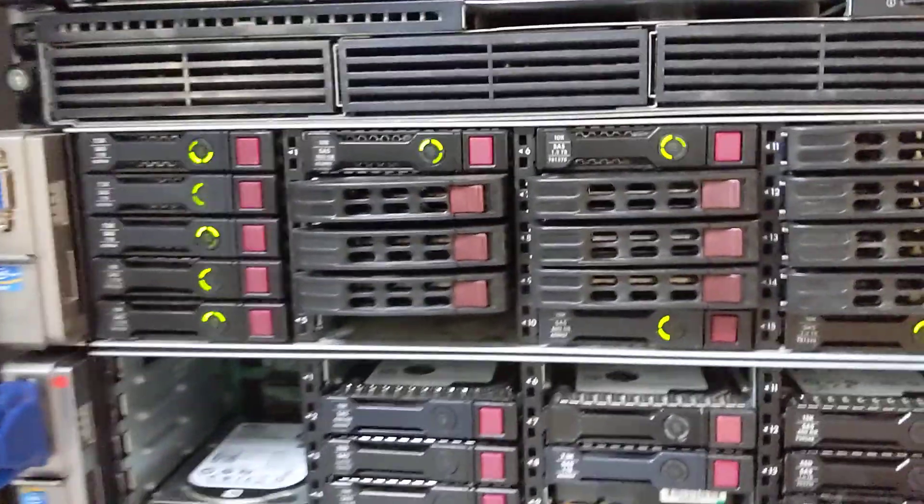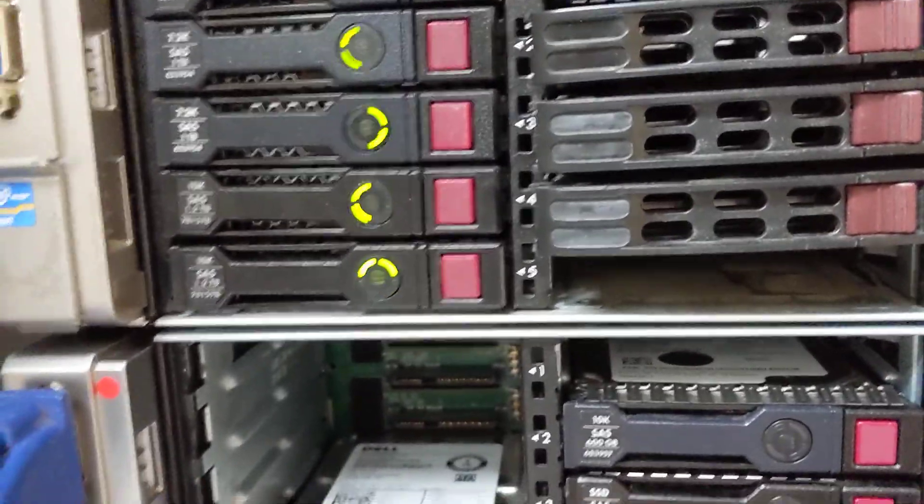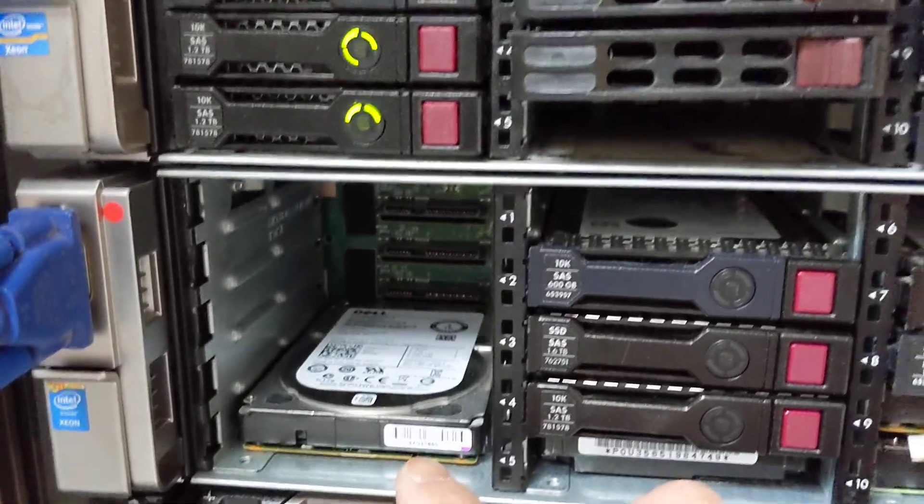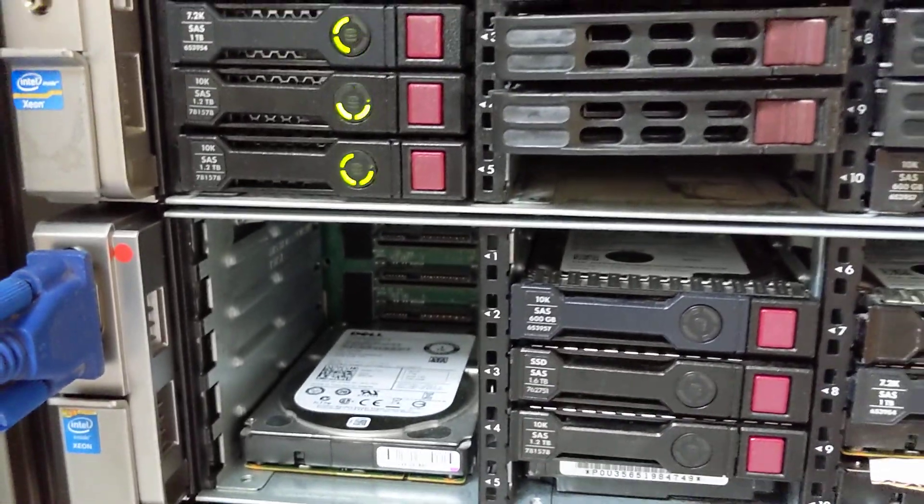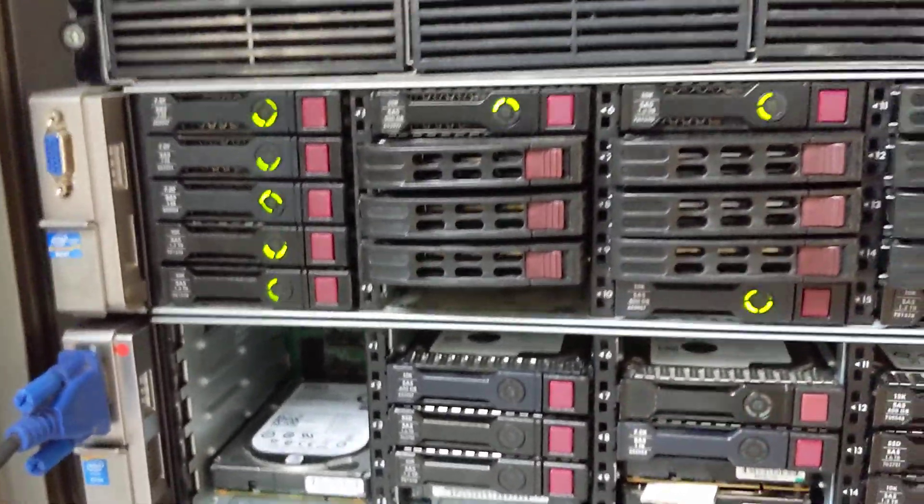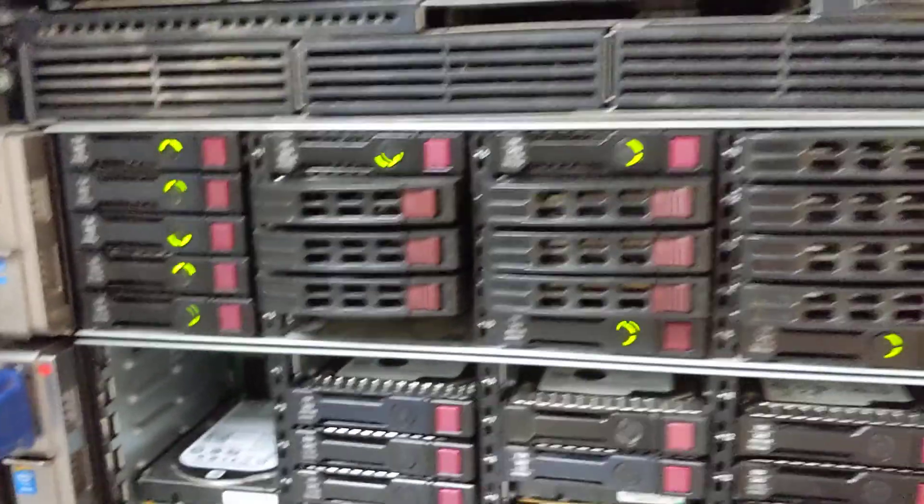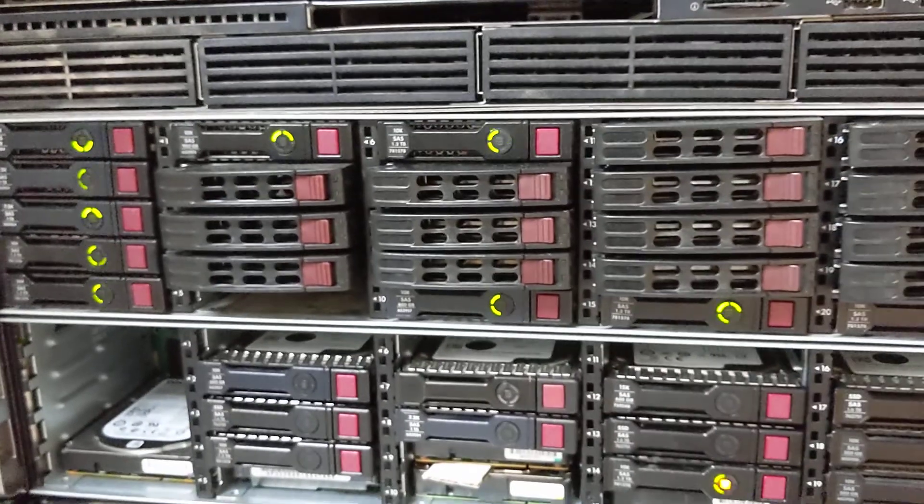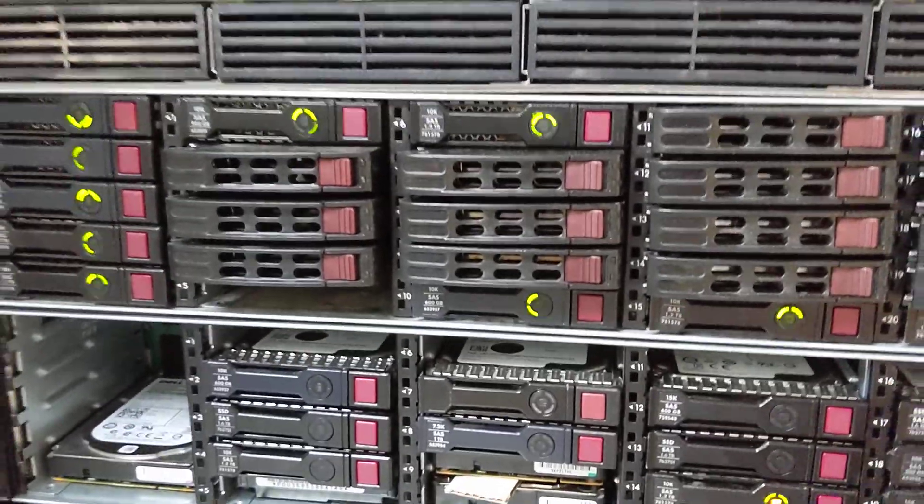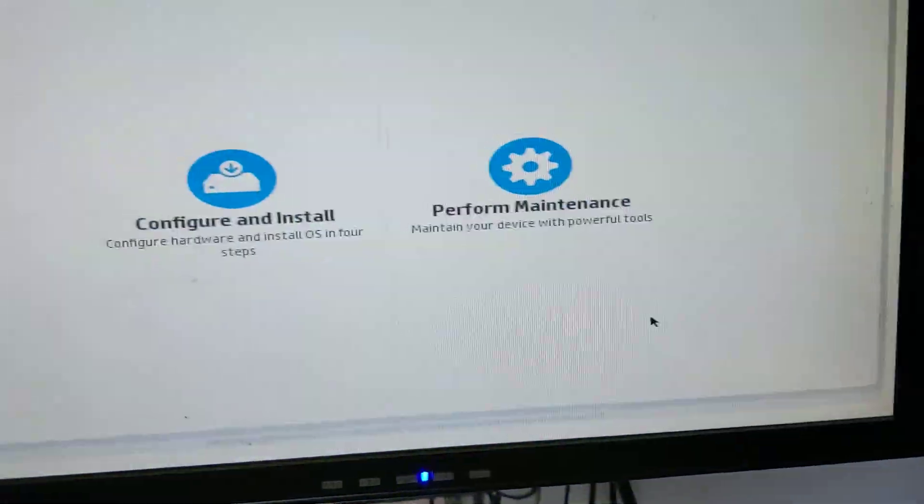If you're wondering why this one doesn't have any caddy, it's because I'm lazy to take the caddy from the other server or other hard drives that I've been using. You just plug it in and it will work, so not to worry about that.